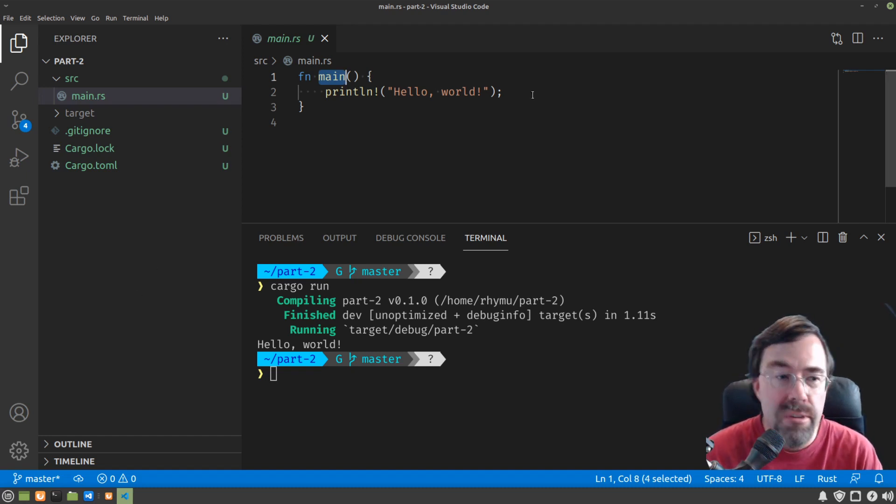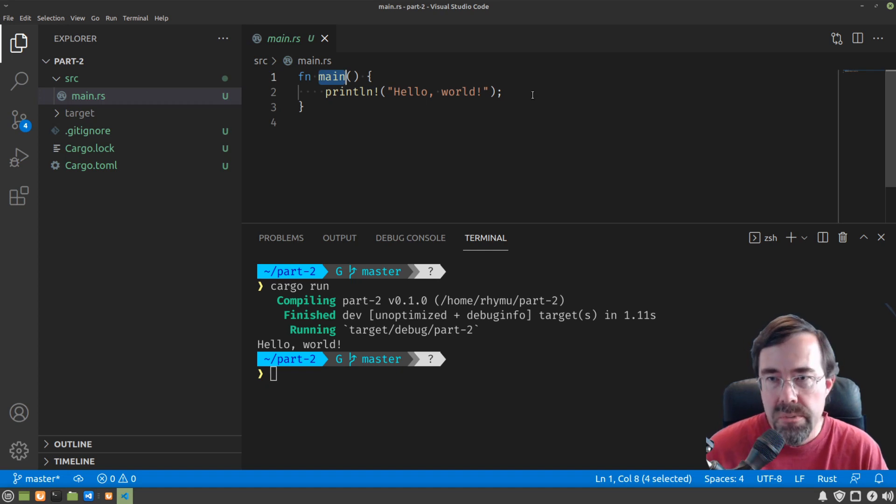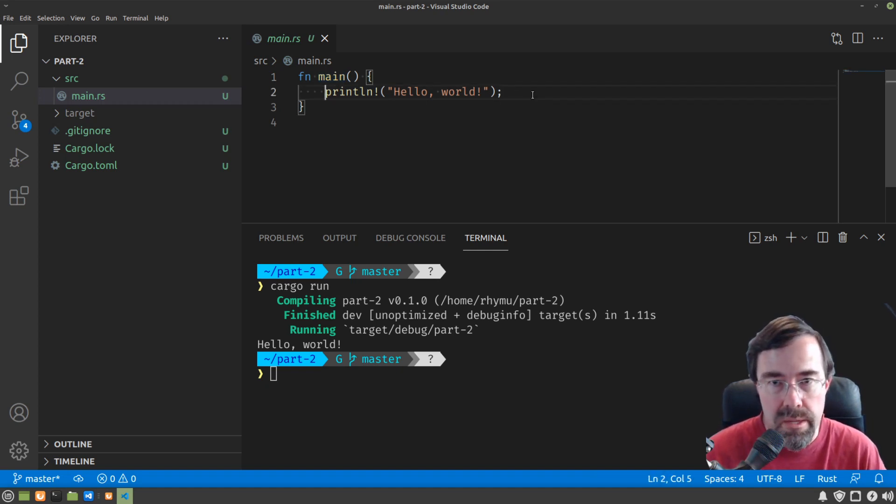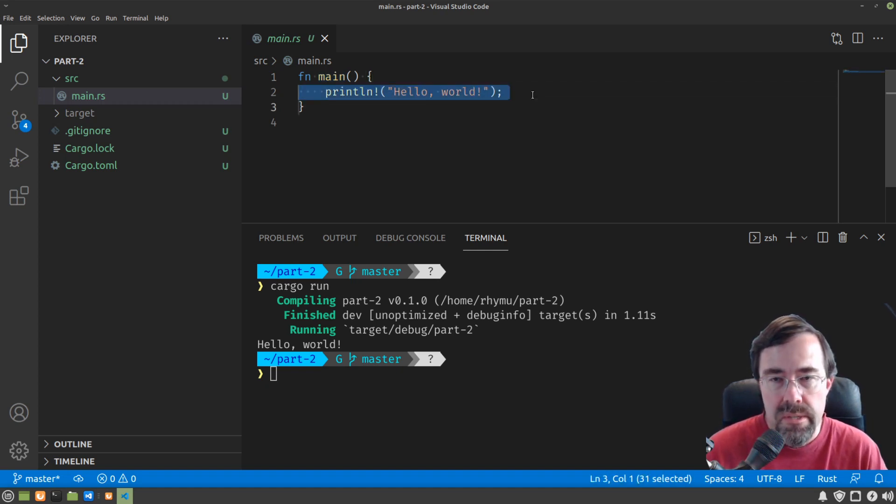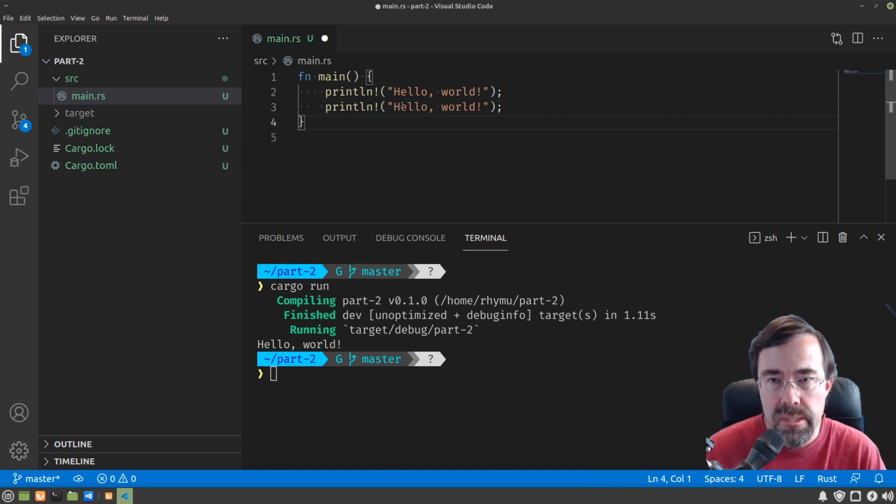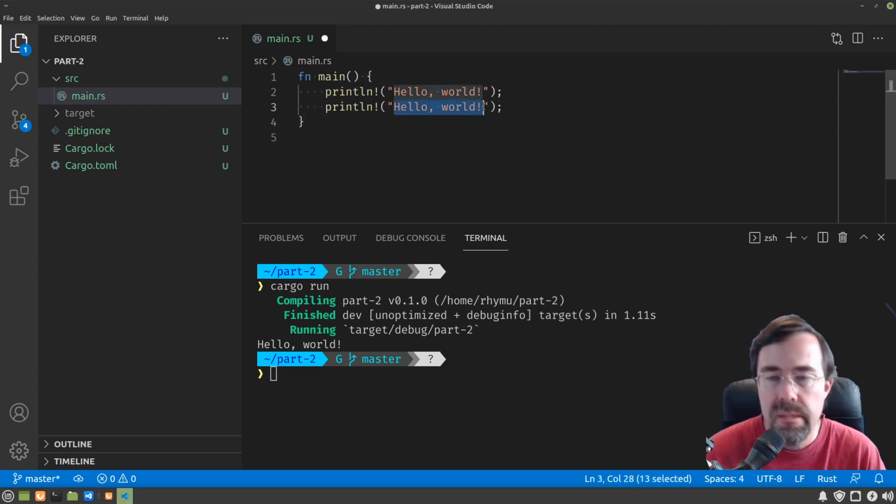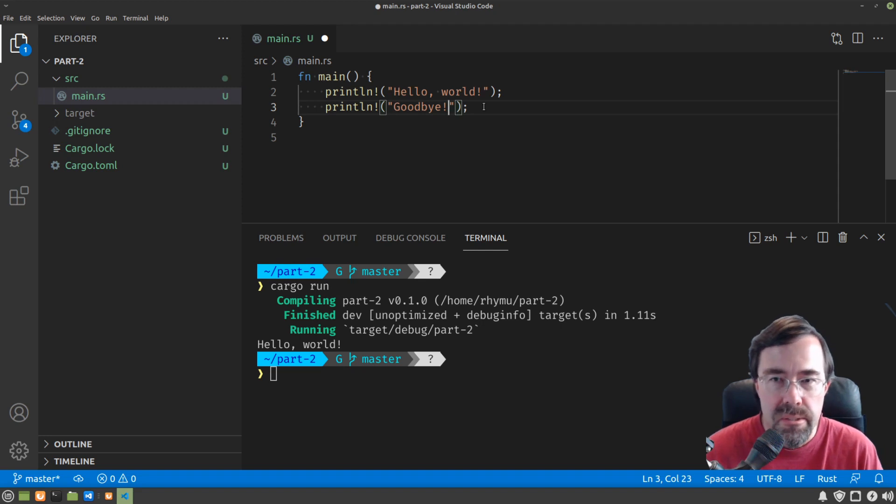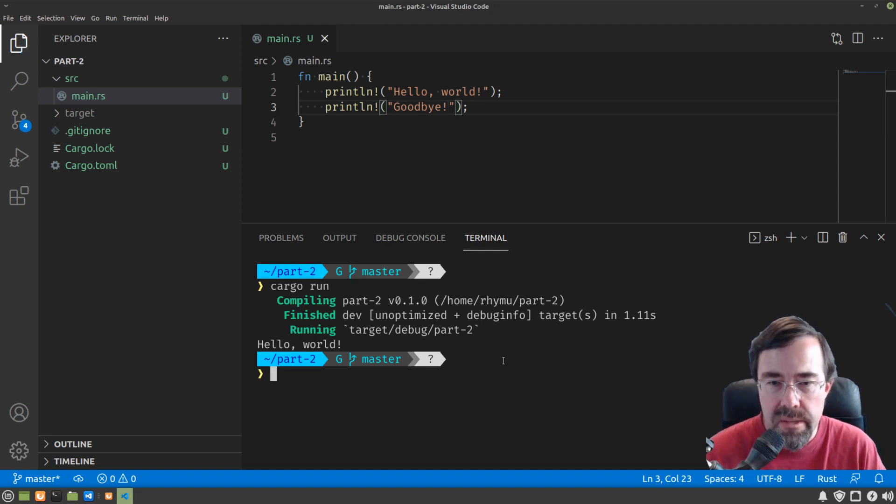Let's add another function. First we need to have our program do more than one thing. So in addition to printing hello world, let's have it print something else, like goodbye.